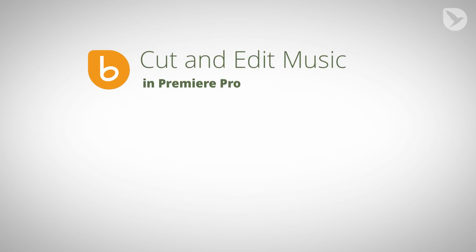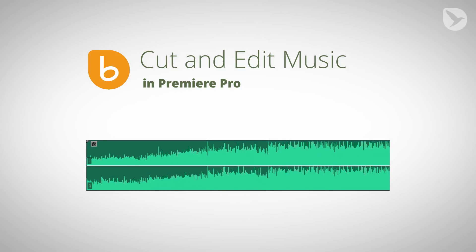Hello, this is Matthias Möhl for mamoworld.com and in this tutorial I show you how you can edit music in Premiere Pro very easily to match your needs.